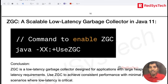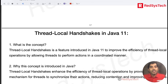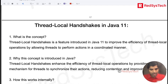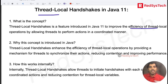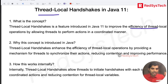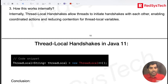Thread local is a class in Java that performs handshakes. To improve the performance of the ThreadLocal class, they are synchronizing actions one by one, which eventually improves performance. You can create a thread pool and use it accordingly.